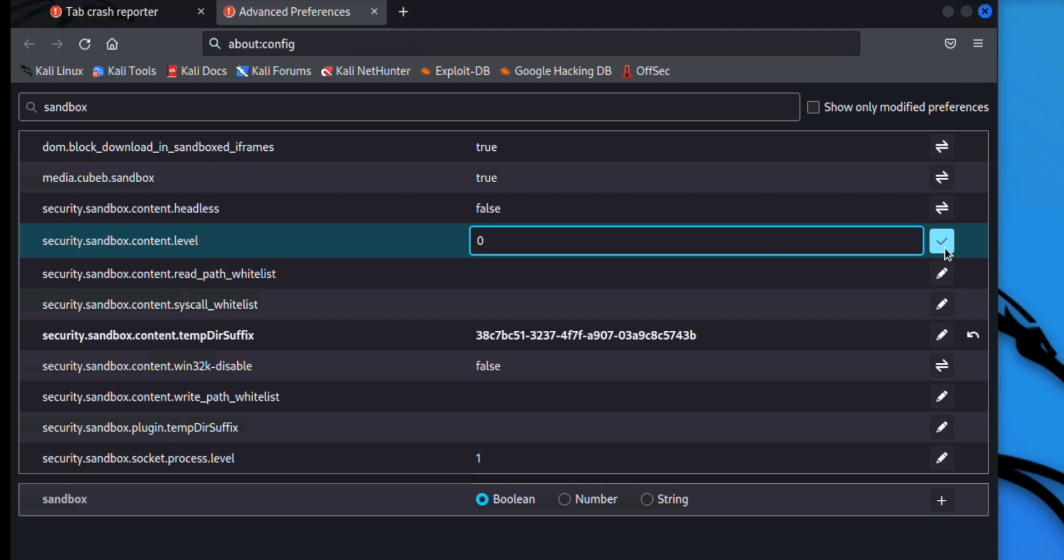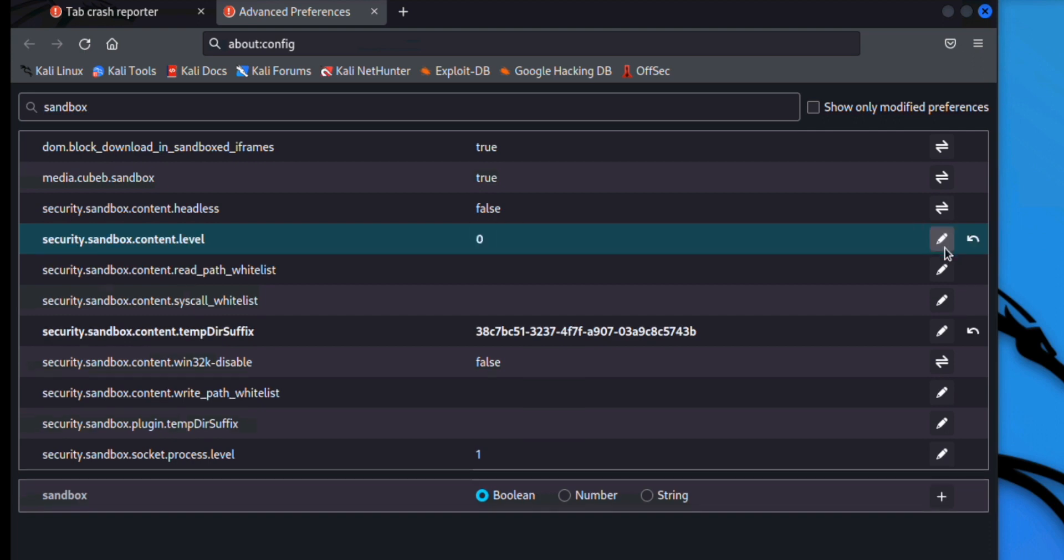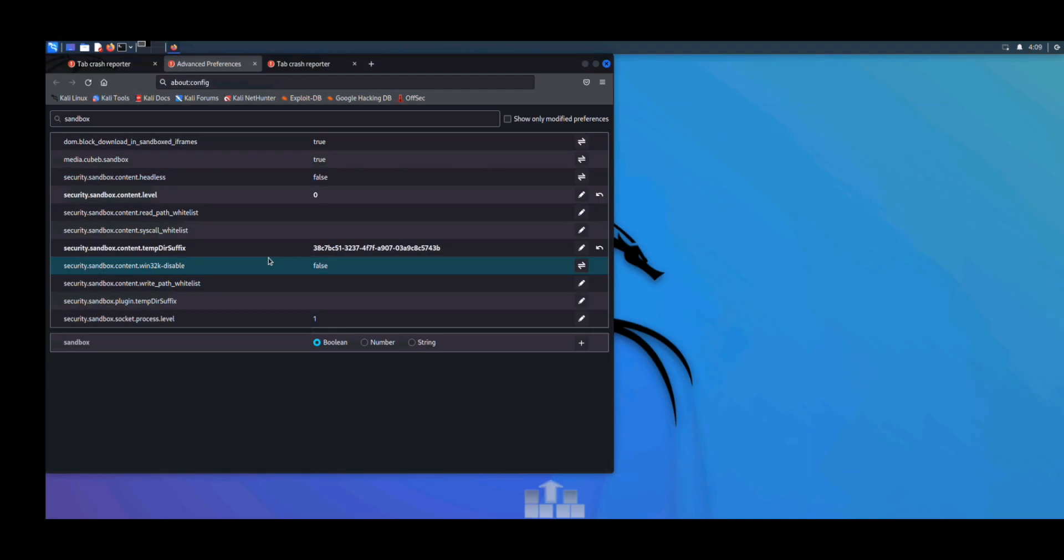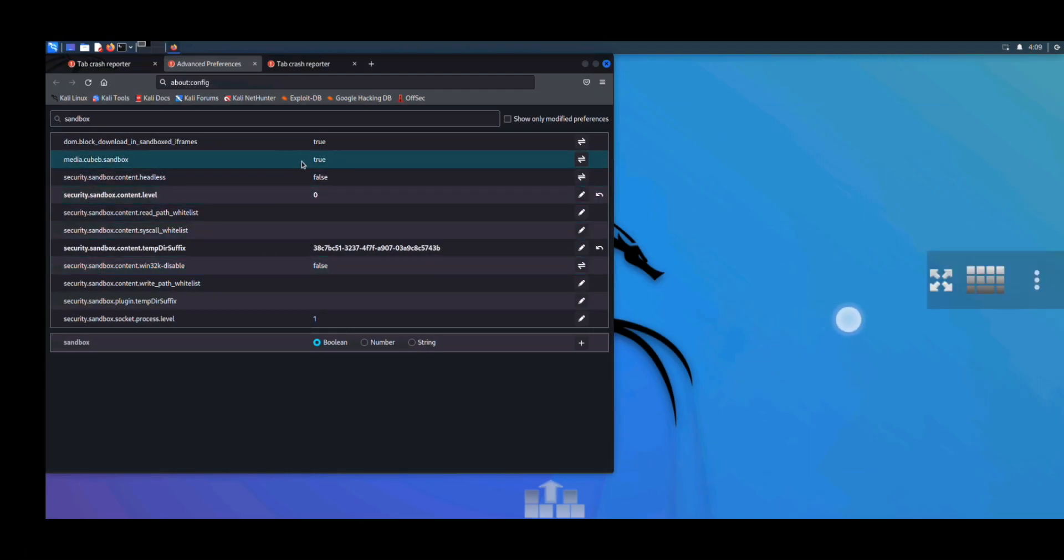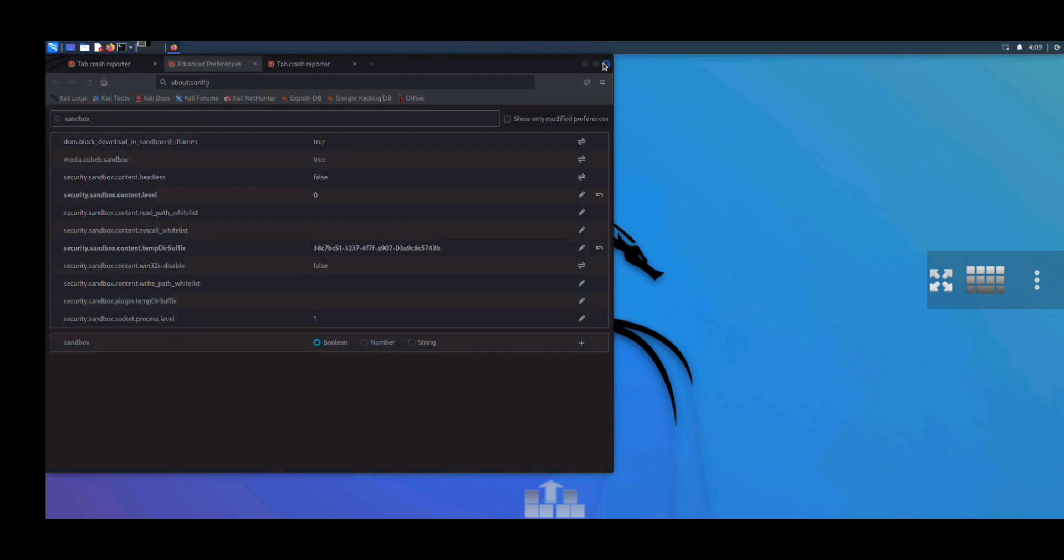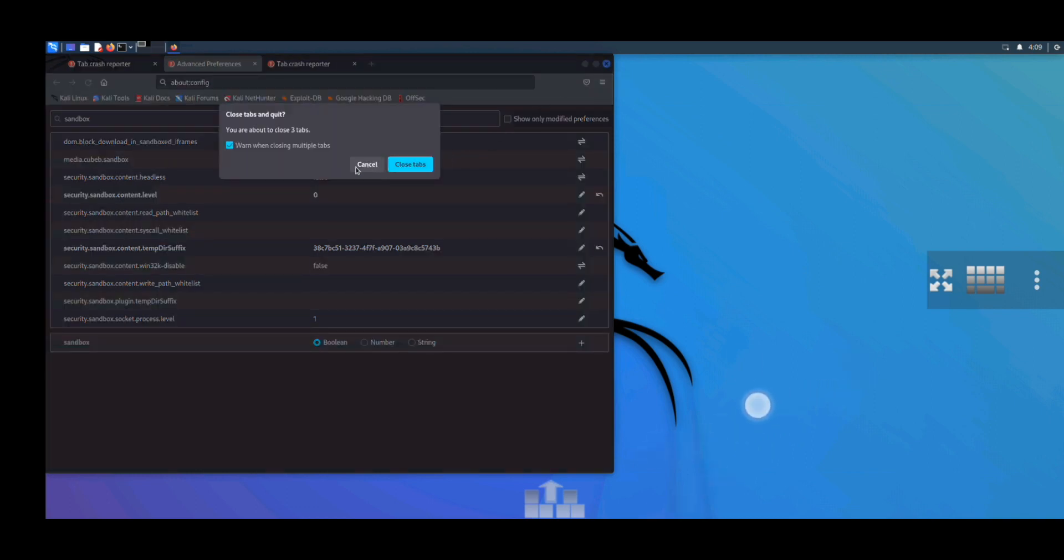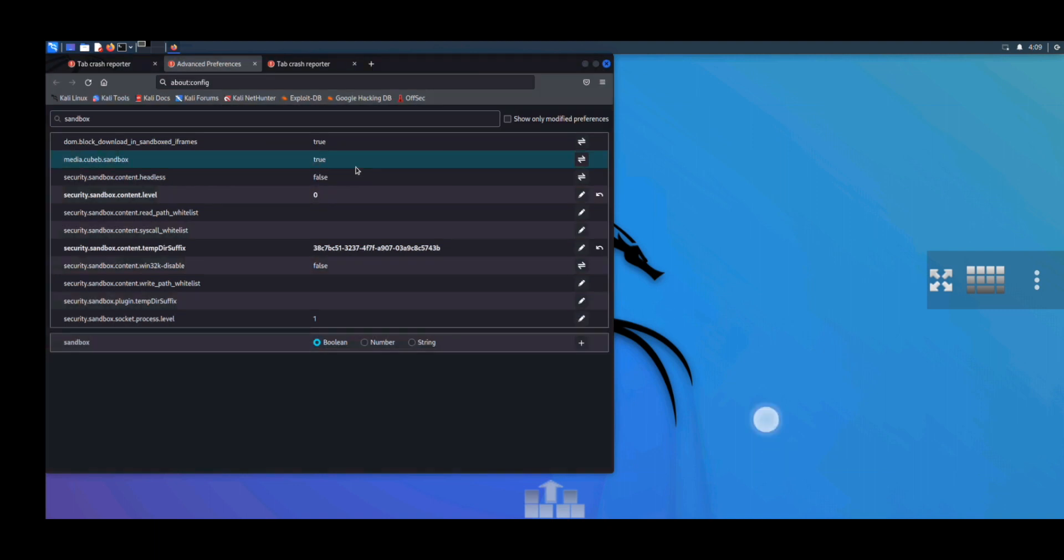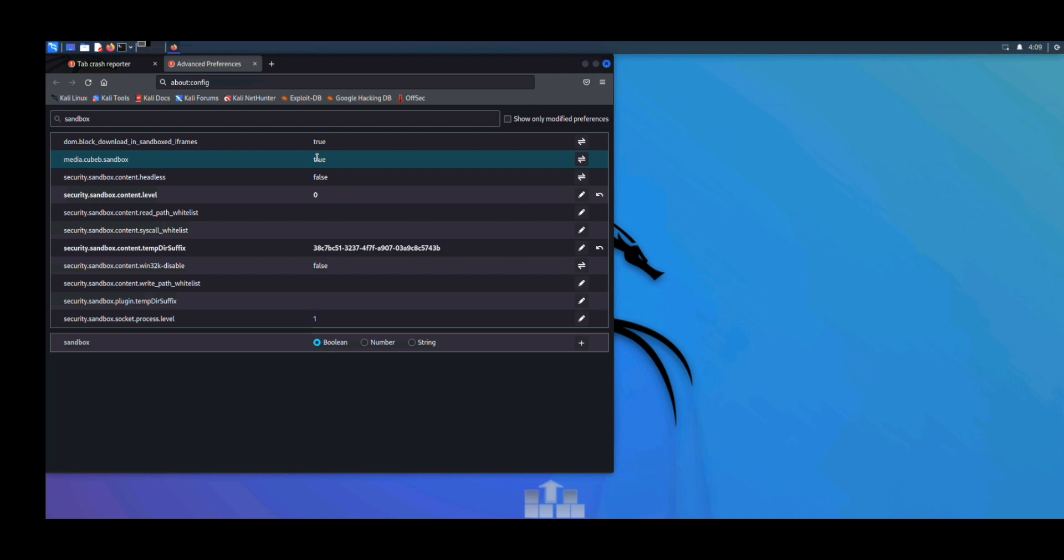Zero and click on the tick. Now I had made it zero after setting media.cube.sandbox to true and security.sandbox.sandbox to true and security.sandbox.content.level to zero. We have to close our Firefox. Let's close it.